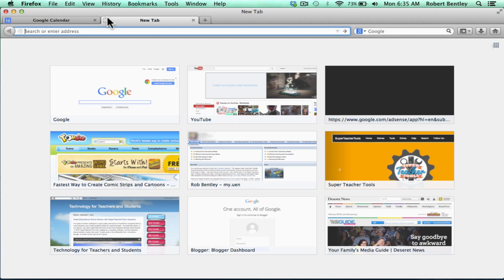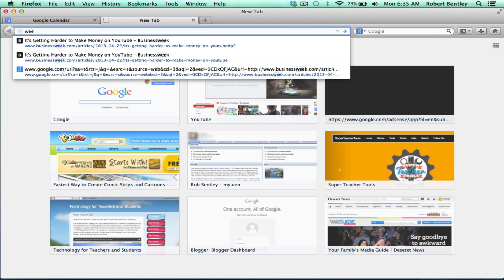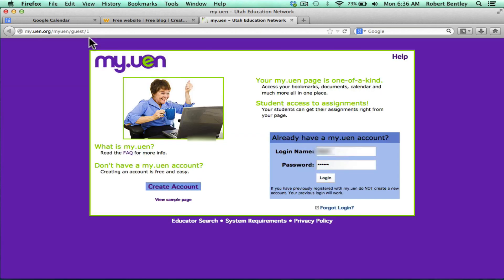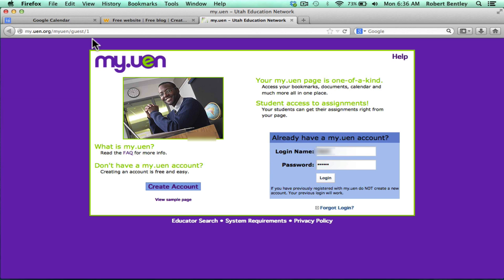It could be Weebly. It could be Google Sites. And there are many other website building tools out there. And they'll all be somewhat similar, although Google Sites is quite a bit different. But I would like to show you how to add your calendar now on Weebly and also on a Utah tool called MyUEN. And that part will only be applicable to viewers in Utah. So first with Weebly.